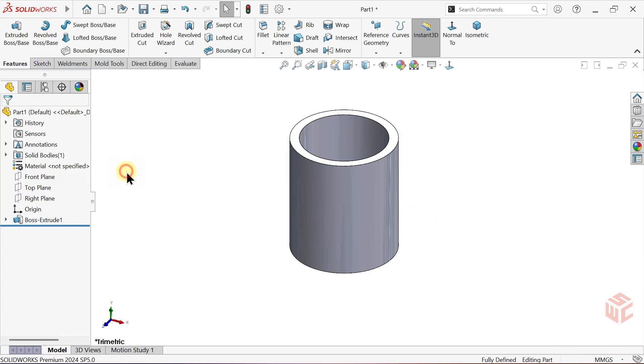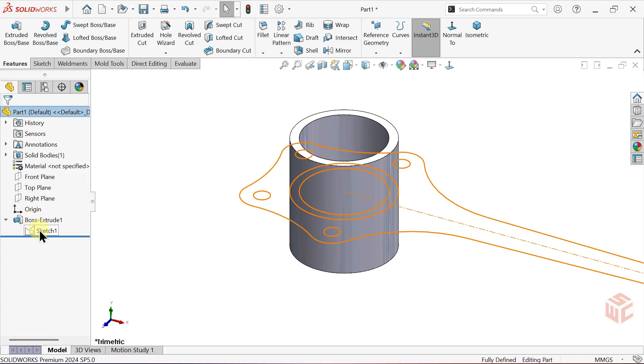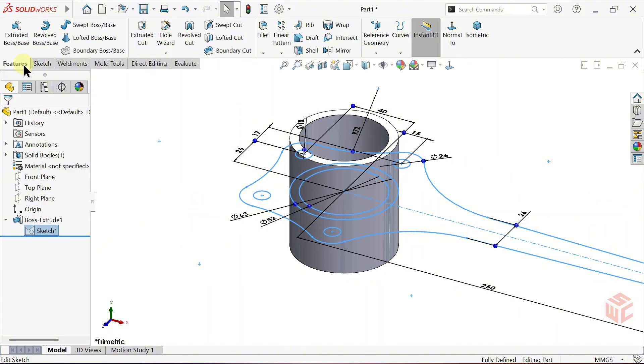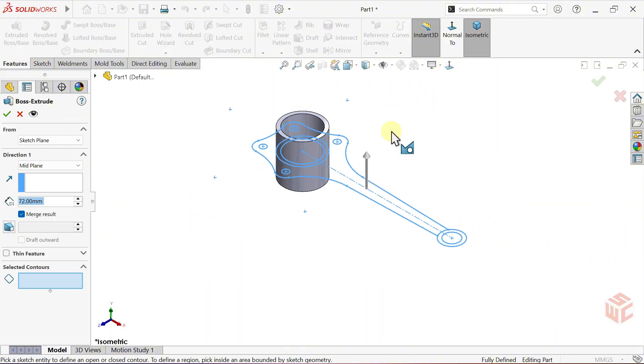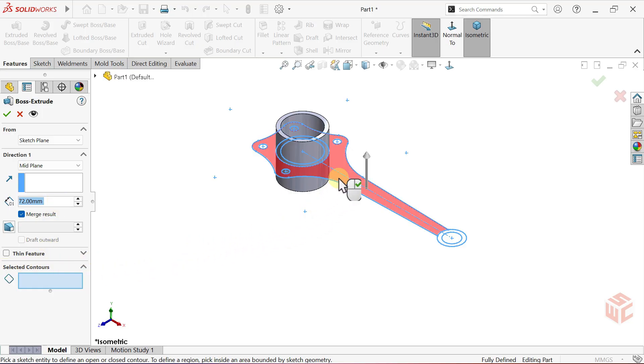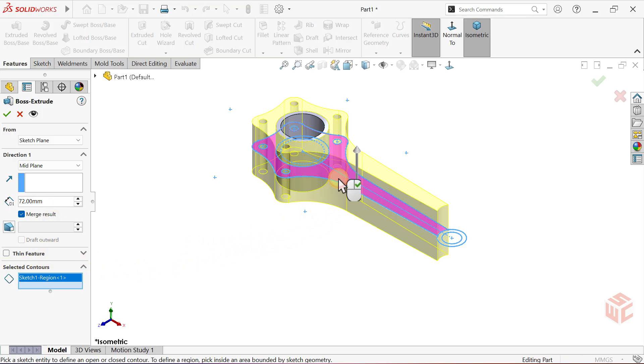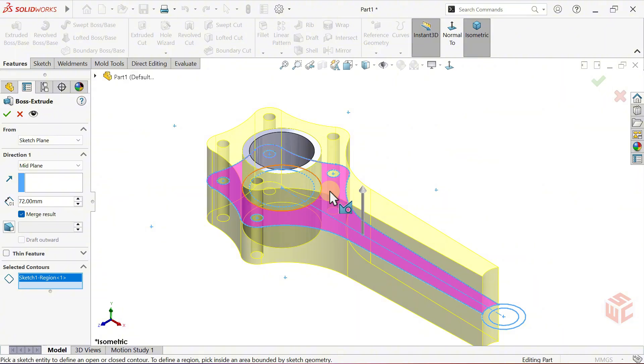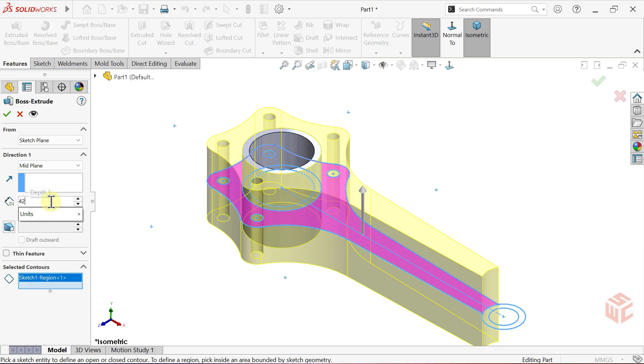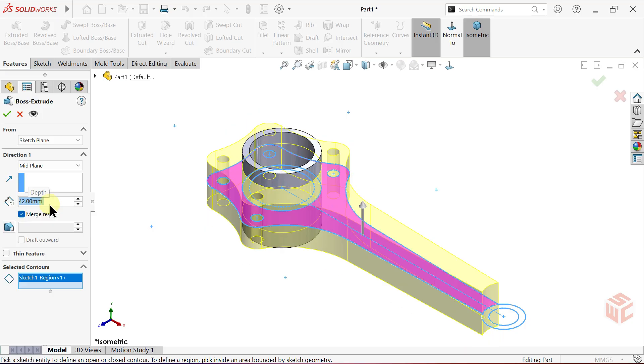From the feature manager tree, click on the sketch. Then, open the extruded boss base command again. This time, select this closed contour for the extrusion. Keep the end condition set to mid-plane. Set the depth to 42mm. Keep merge result active. Click OK.